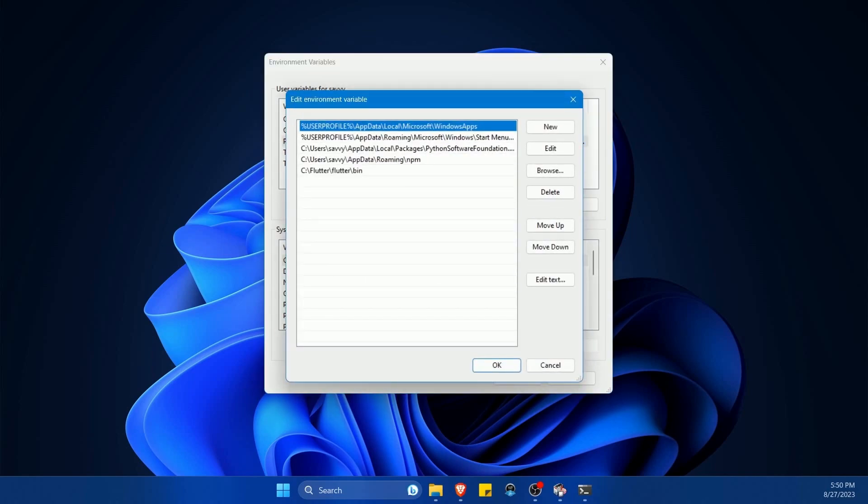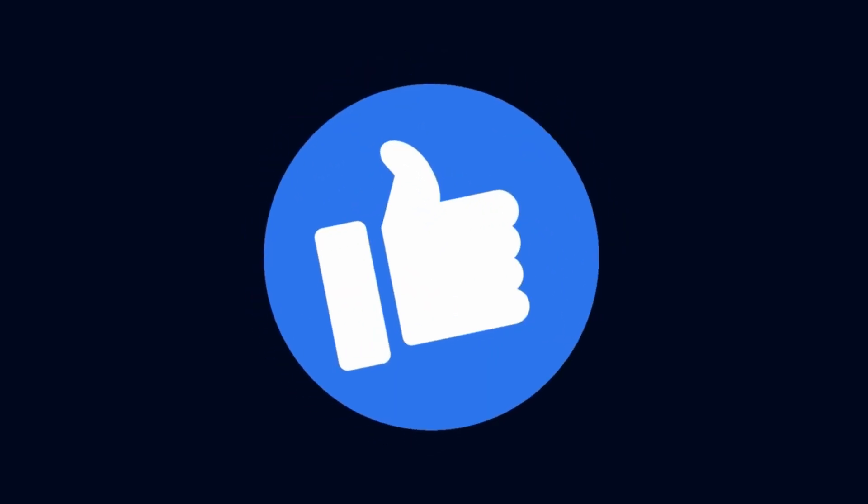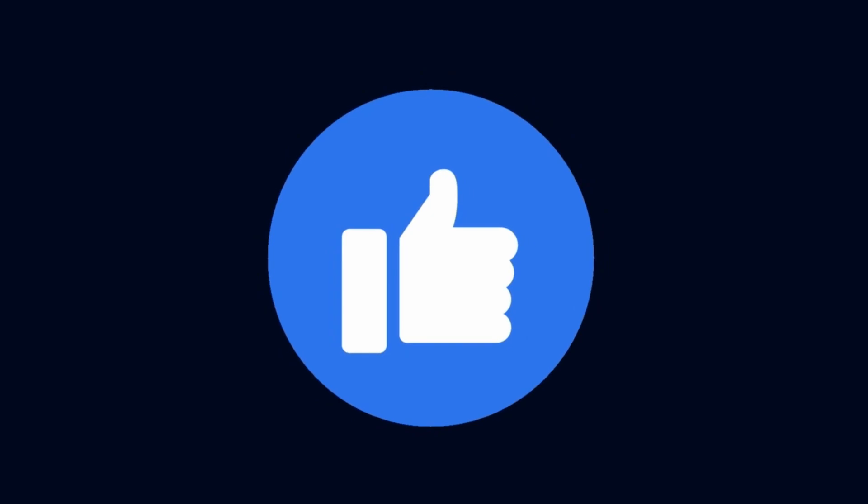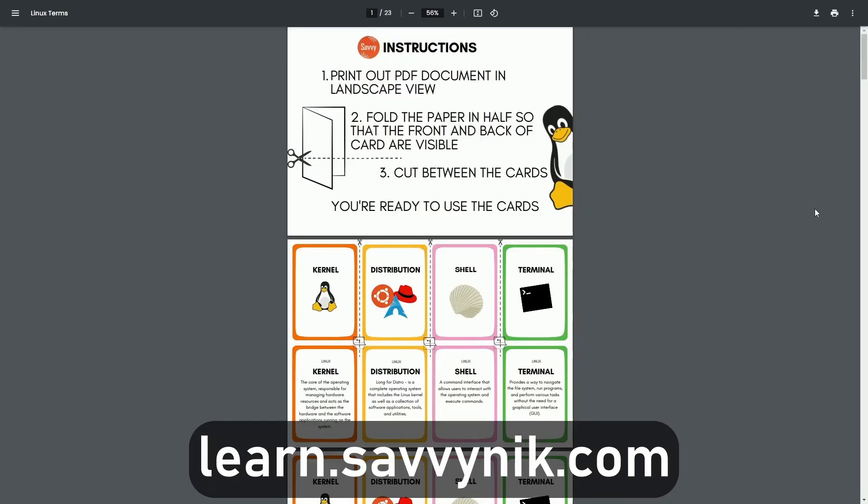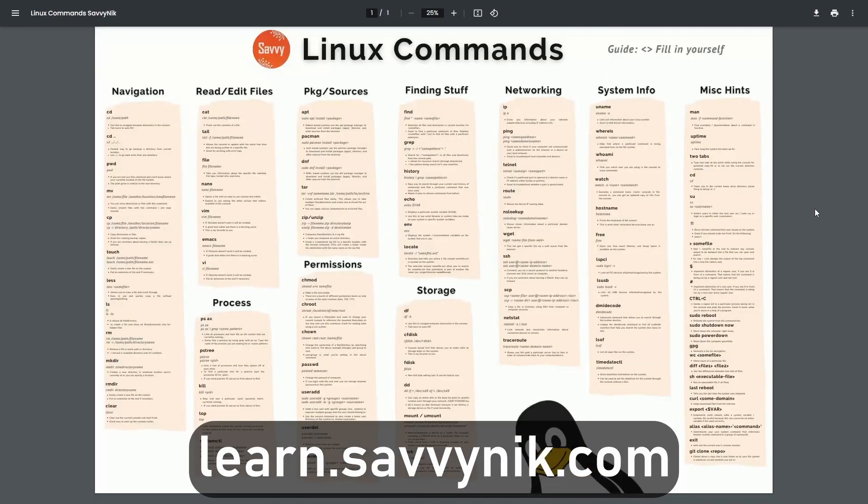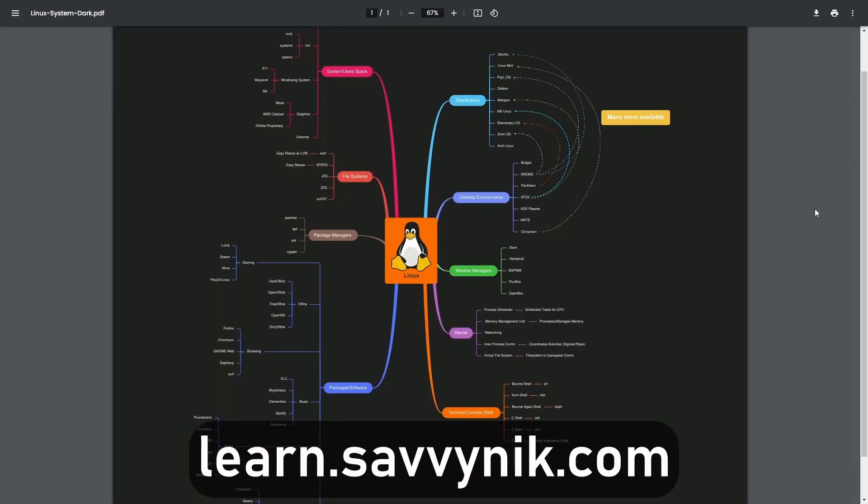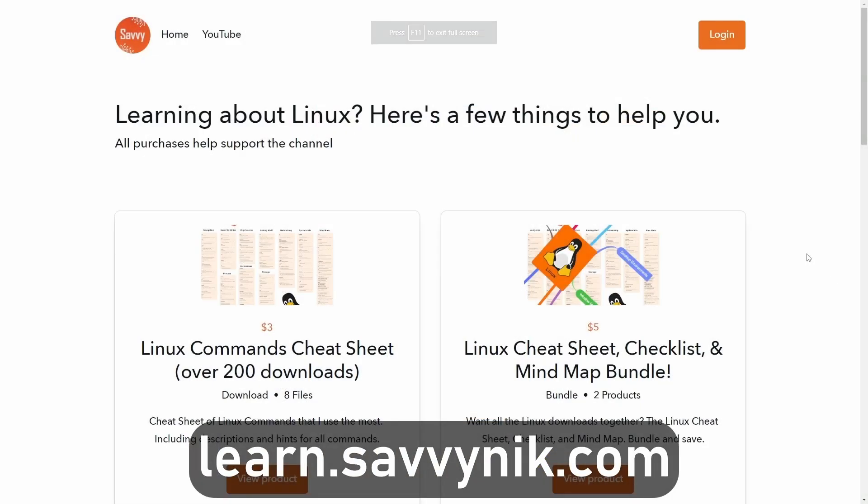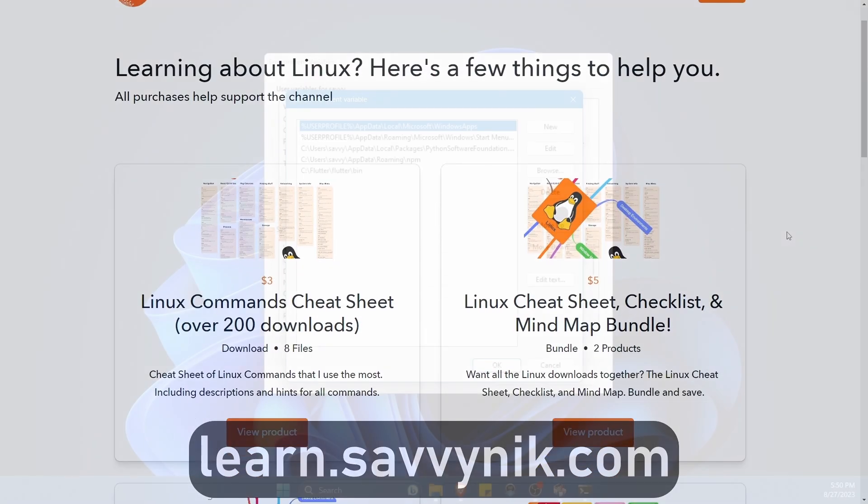Now if you made it this far, please smash that like button for me. If you're new to Linux, check out learn.savvynick.com for free flashcards on Linux terms that you can download right now.